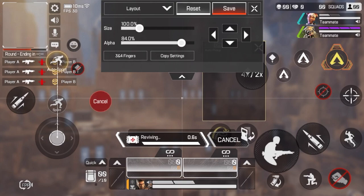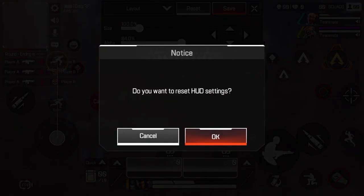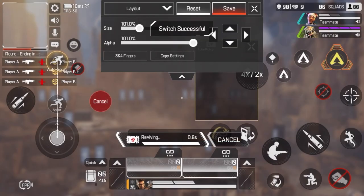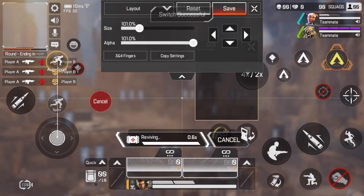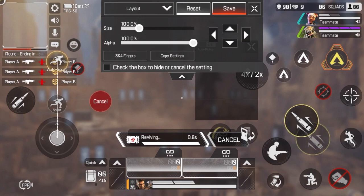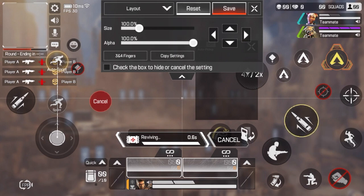You can go and do different kinds of layouts by using the copy settings option. You can also do three and four finger mode. But once you're done, just click save and that should be set as your default one when you select it.